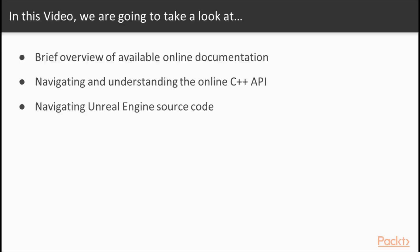In this video, we'll take you through navigating and understanding the structure of the online Unreal Engine API and how it relates to the source code provided to you by Unreal Engine.